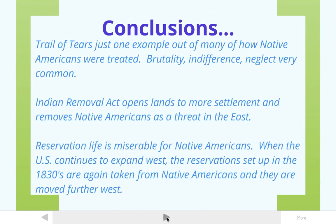The Trail of Tears is just one example of the terrible treatment of Native Americans. Brutality, indifference, and neglect were very common. The Indian Removal Act opened up lands to more settlement and removed Native Americans as a threat in the East. Reservation life was miserable, and as the U.S. continued to expand west, even the reservations set up in the 1830s were taken from Native Americans, forcing them further west.